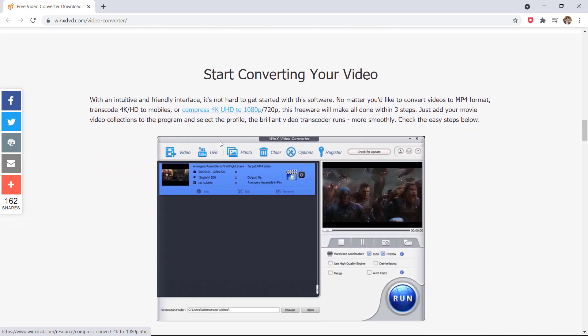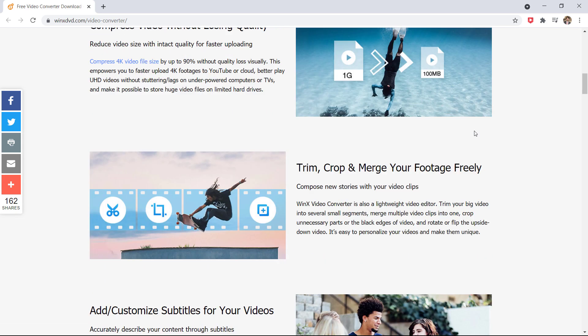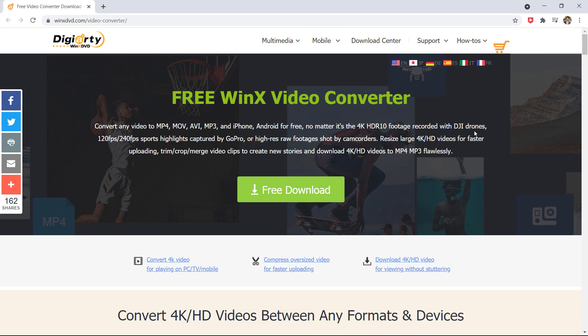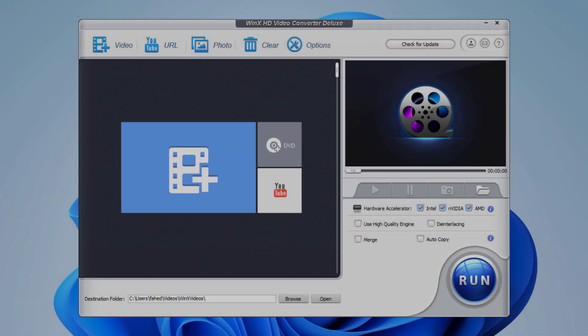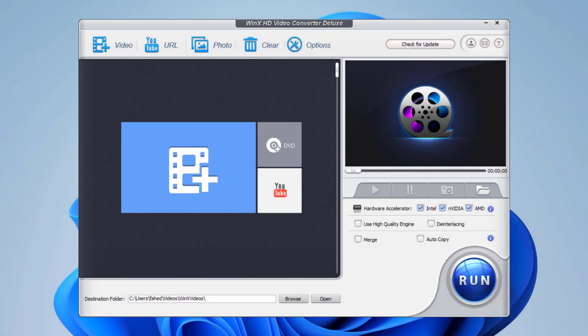The download link is available in the video description. Click on the free download button to download. After installation, launch the software. The interface is simple and straightforward.